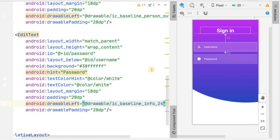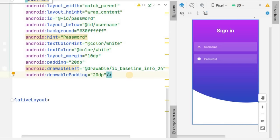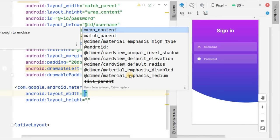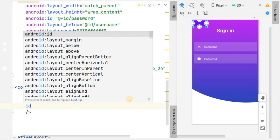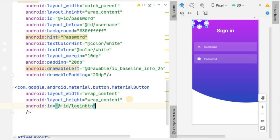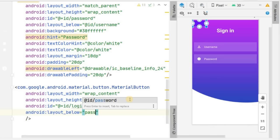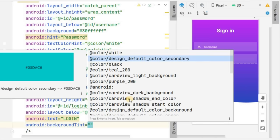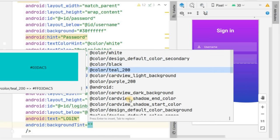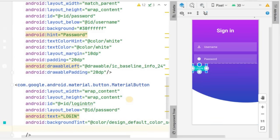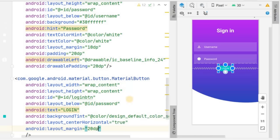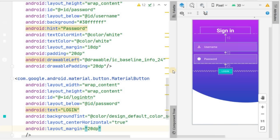Now we have username and password fields with the Sign In TextView. We'll add a login button using a MaterialButton. Set width and height to wrap_content, ID to 'login_btn', and place it below the password field with the text 'Login'. Set the background tint to a desired color, center it horizontally, and give it a margin of about 20dp.